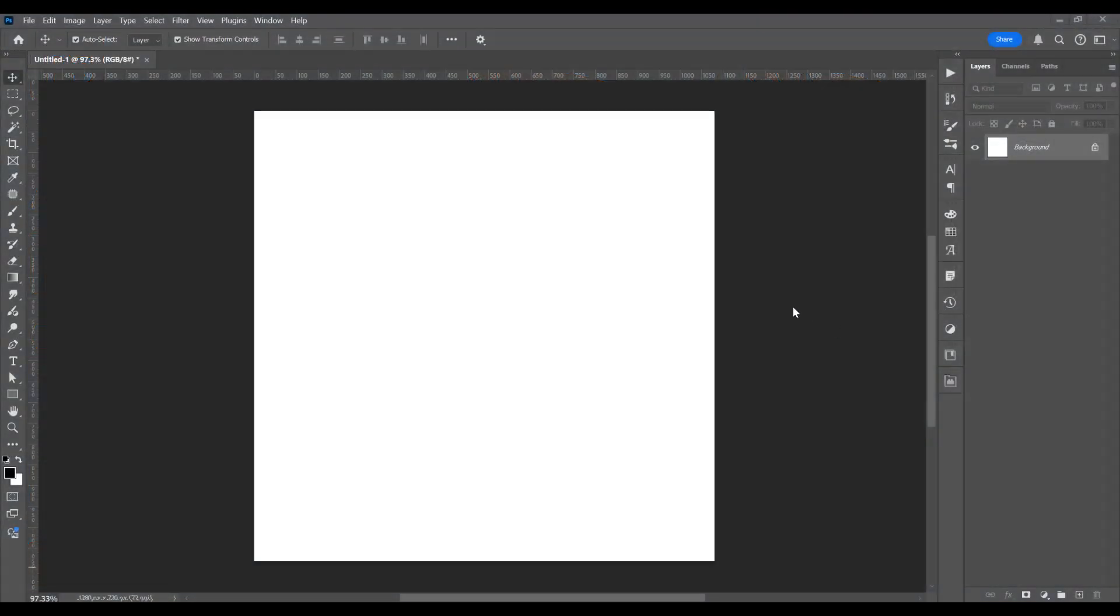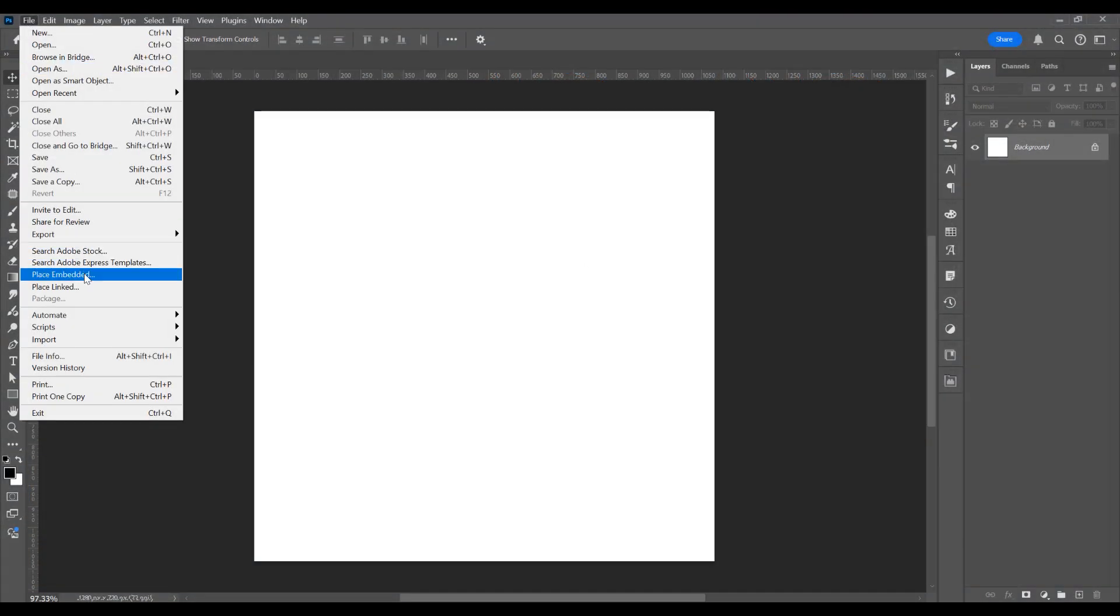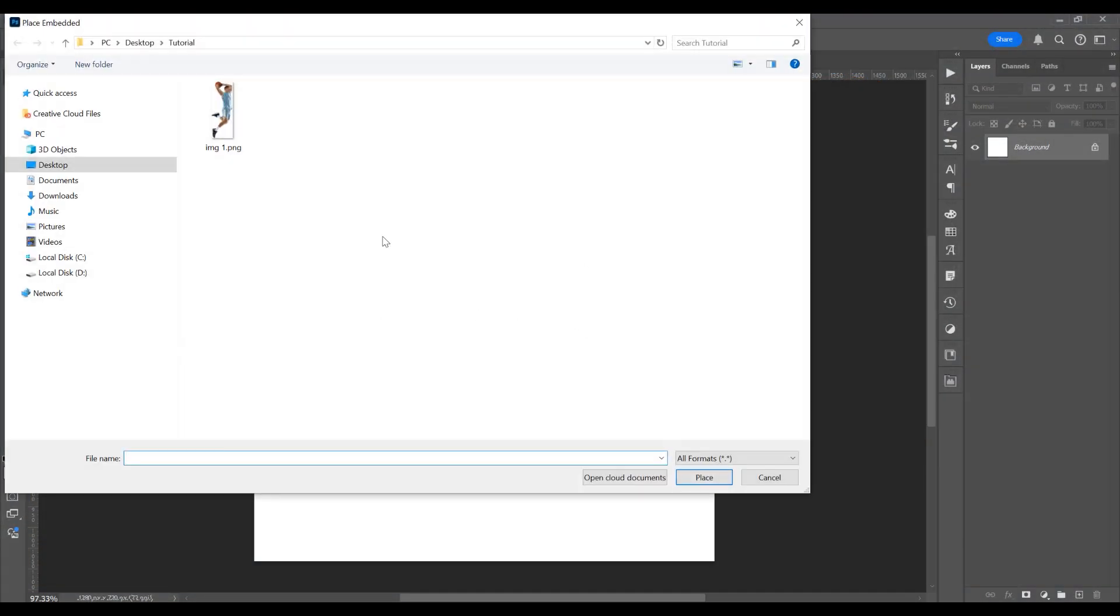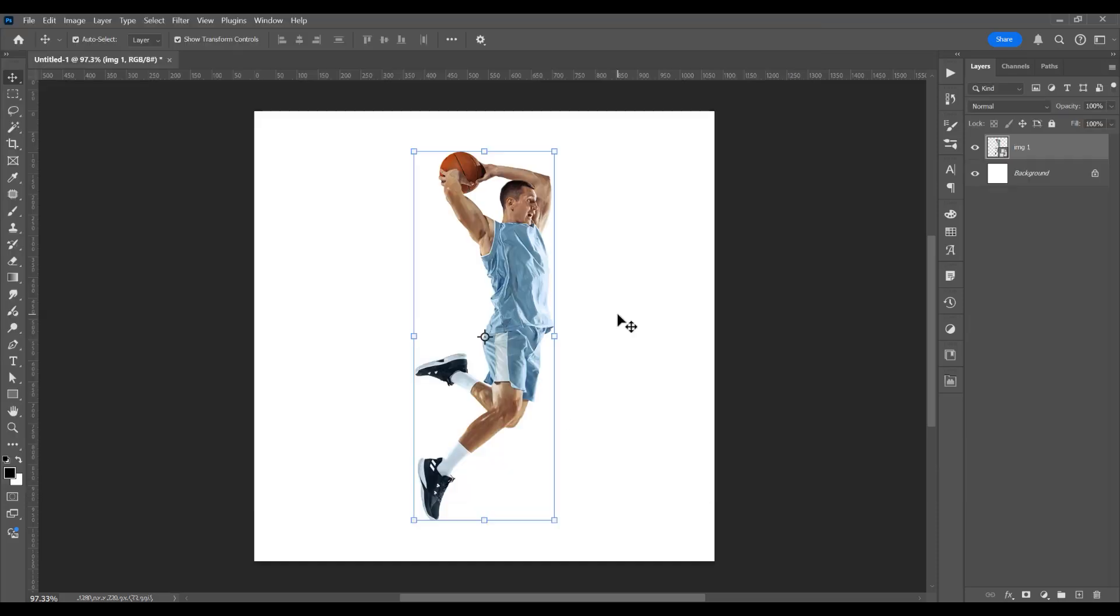Now let's import an image. Go to File and Place Embedded. I already cropped the person from the image.